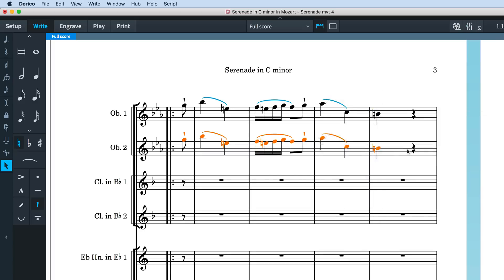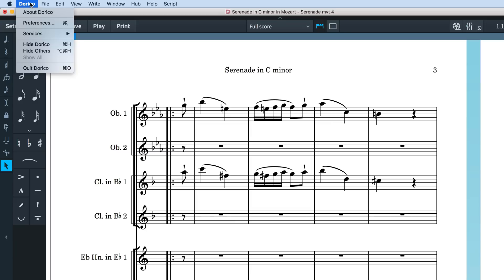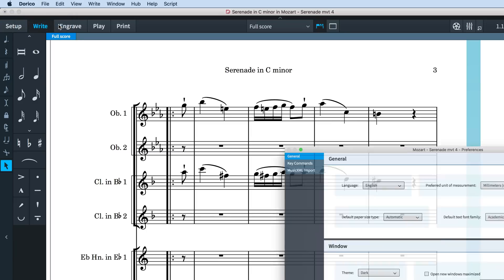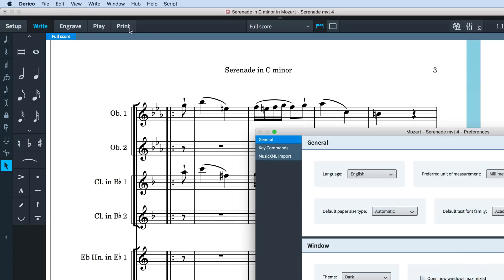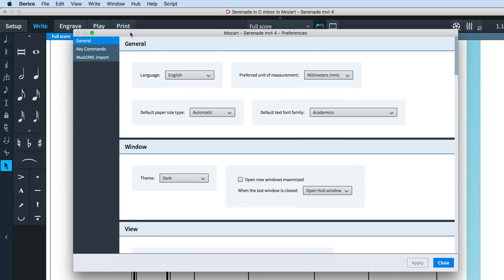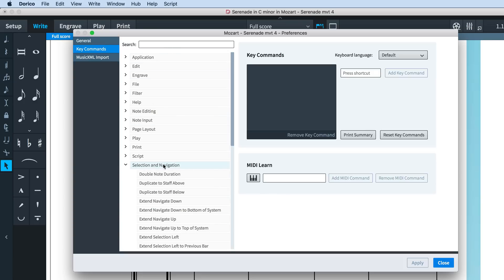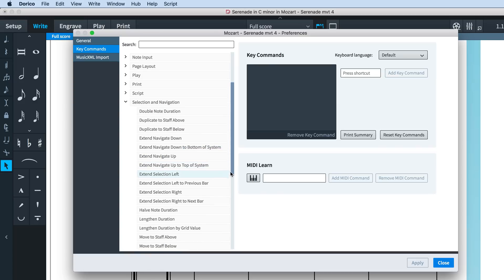You can also duplicate the selected music to the staff above or below, and if this is something that you find yourself doing often, you may like to define your own key commands for these operations. Do this by opening the preferences dialog, which here on Mac is the Dorico menu, and on Windows you'll find it in the edit menu. Switch to the key commands page, and under selection and navigation, choose the duplicate commands, and assign a key command of your choice.